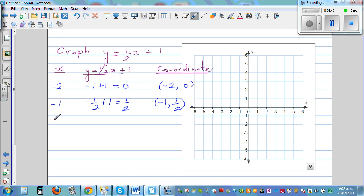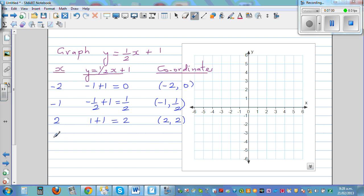Take x = 2: half of 2 is 1, plus 1 is 2. So when x is 2, y is 2. I'm not taking x = 3 because that gives a half. Instead, take even numbers — you can halve them easily. Half of 4 is 2, plus 1 is 3. So when x is 4, y is 3.